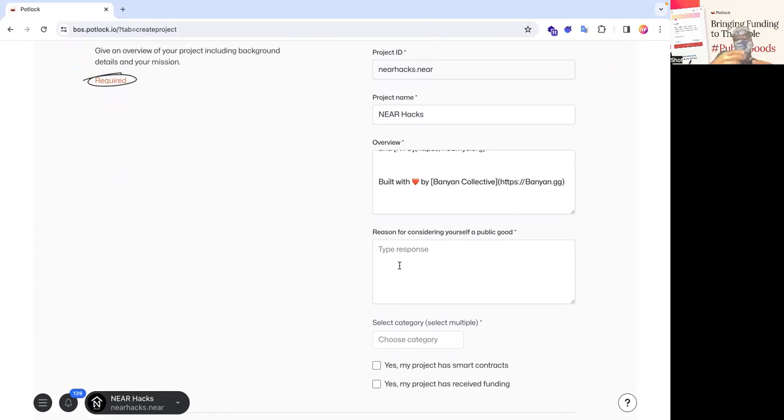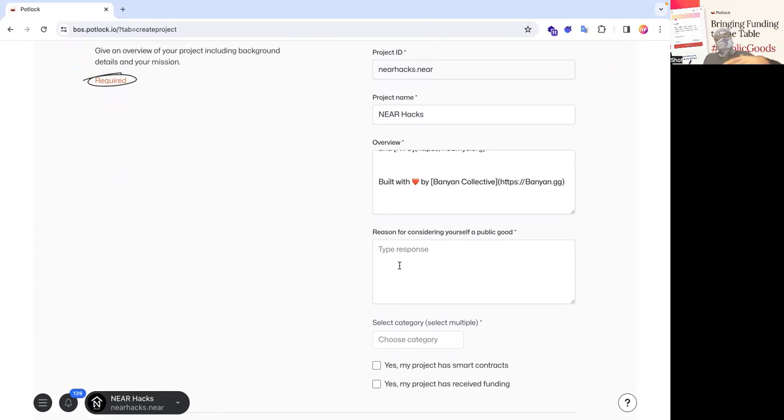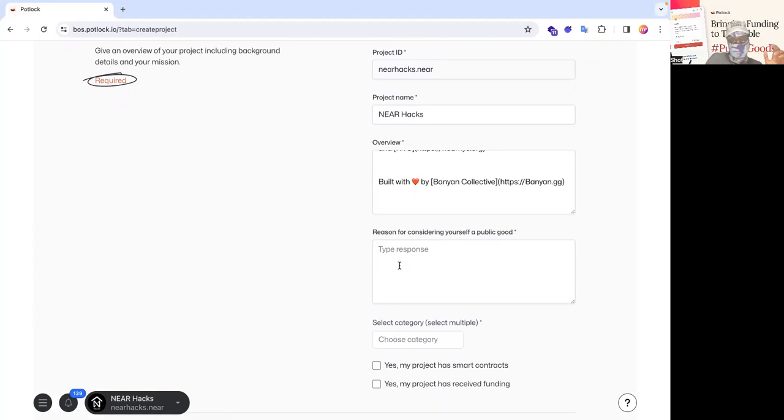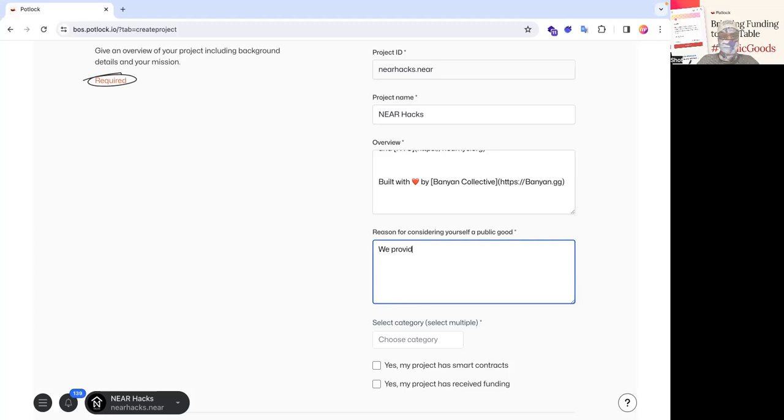you can see that we define a public good as something that's non-excludable, something that provides more value creation than value extraction. So you can technically be a VC if you provide more value creation than value extraction and still be a public good and look more into what each of these categories mean. And so let's put the reason for public good is we provide education for anyone who wants to learn about NEAR.